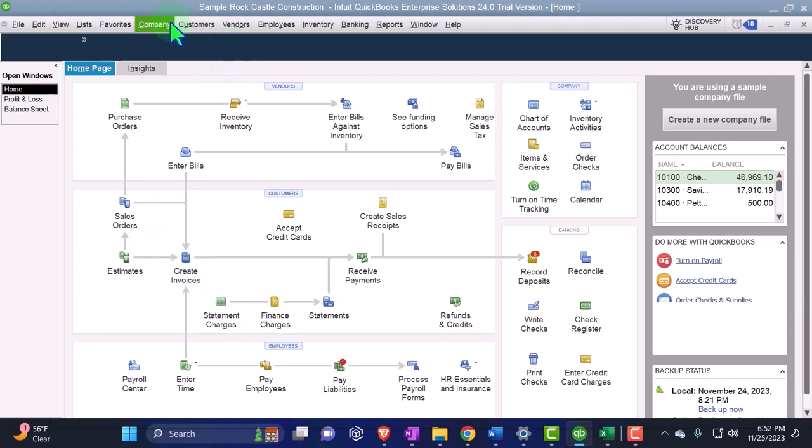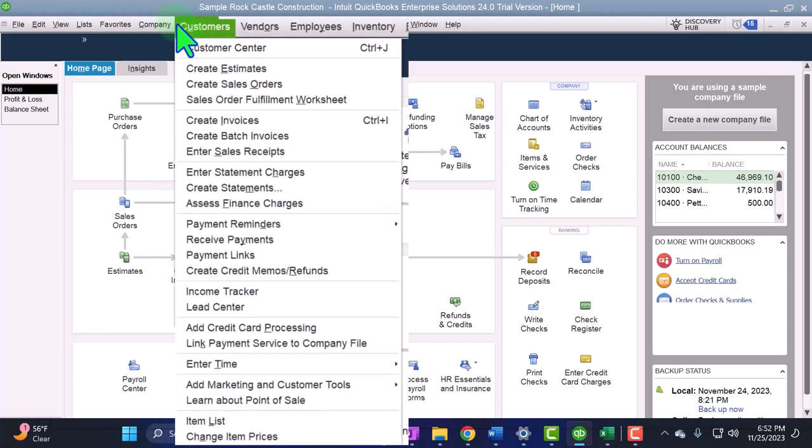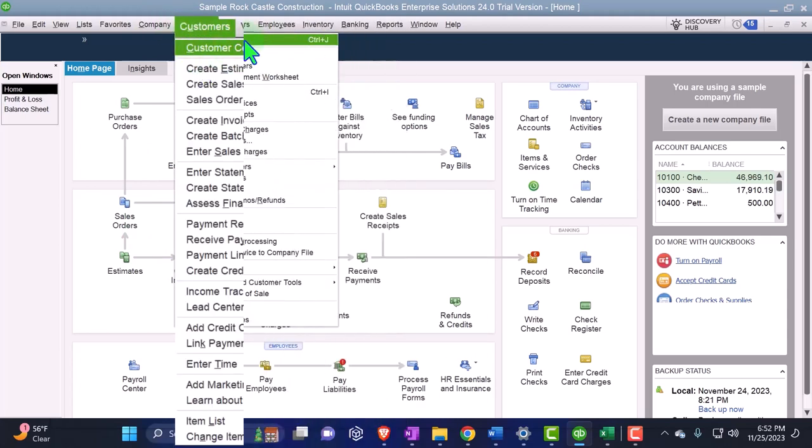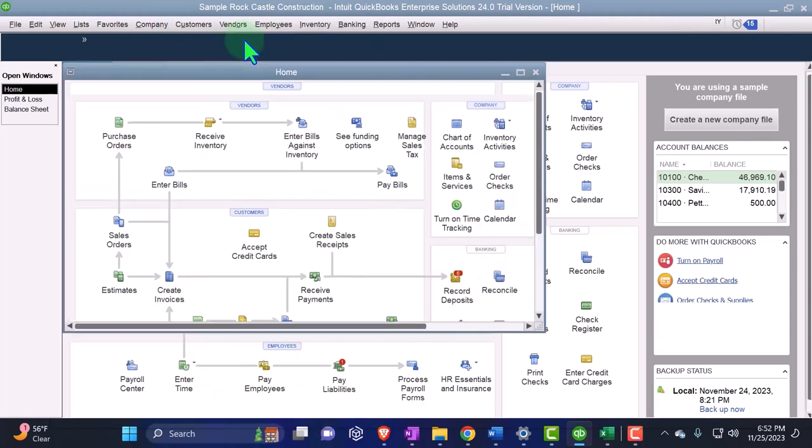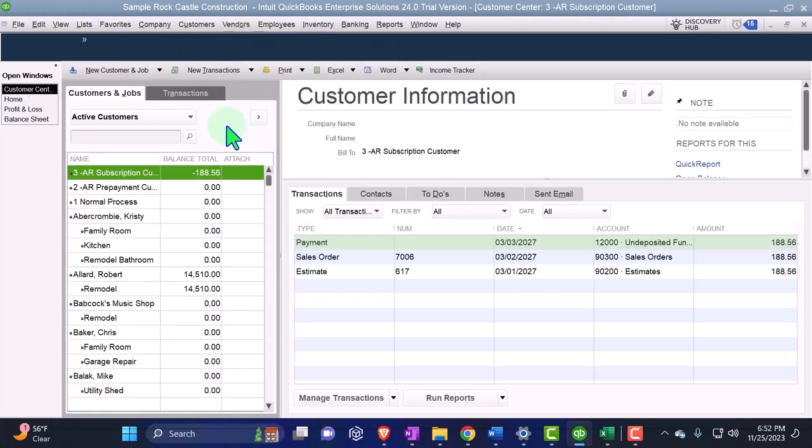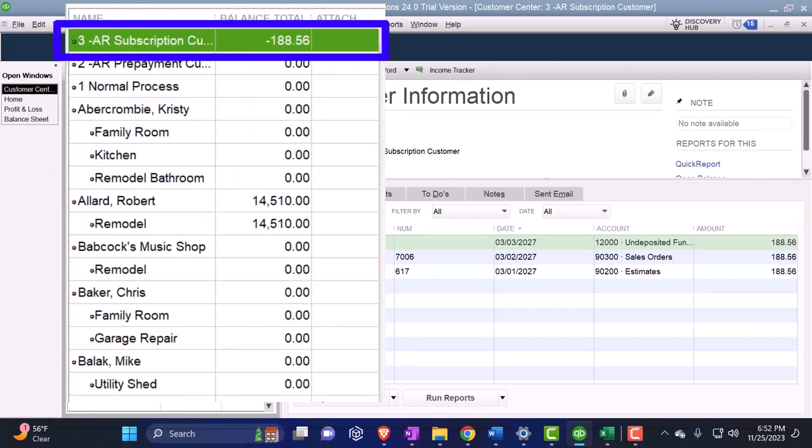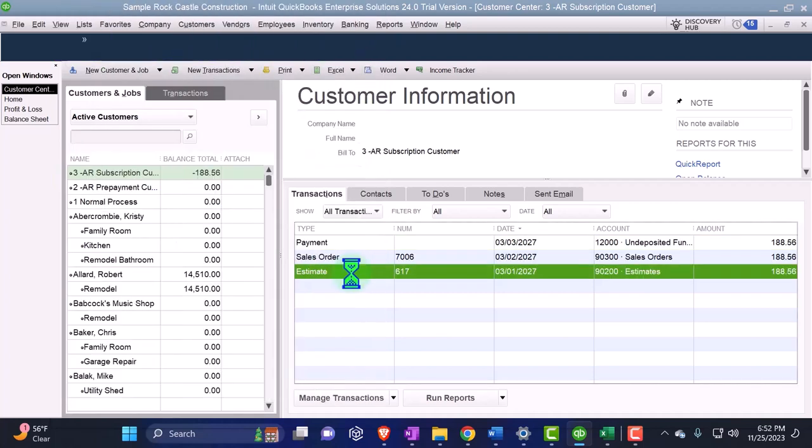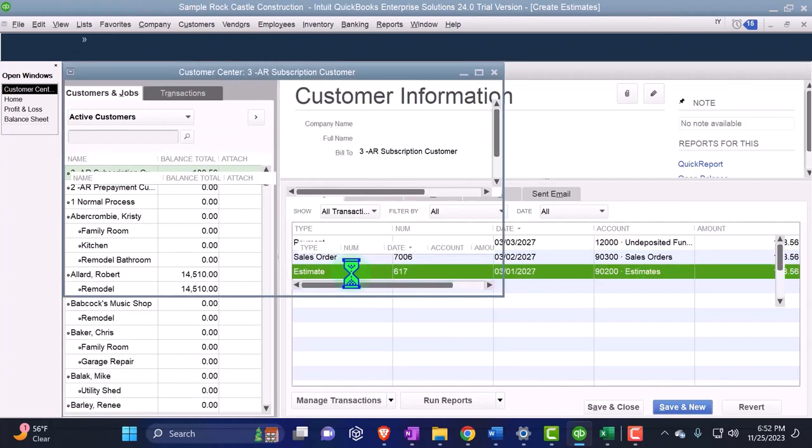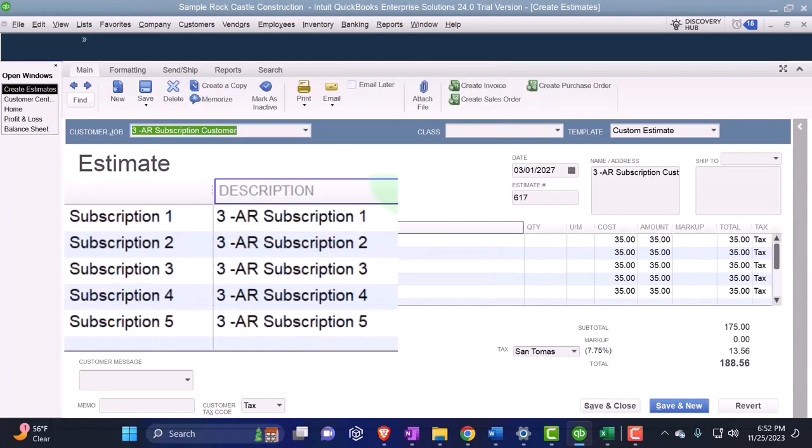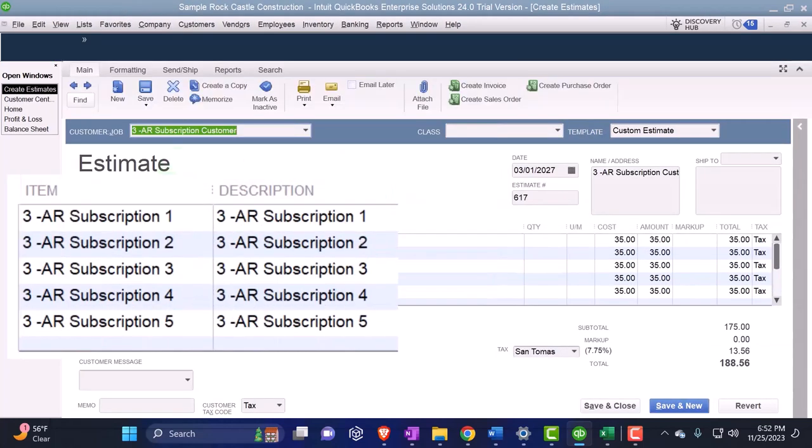So if I go into the customers drop down, customers and the customer center, then on the left hand side we named our customer 'the third' because this is the third scenario that we ran. We first made the estimate, here's the estimate opening that up.